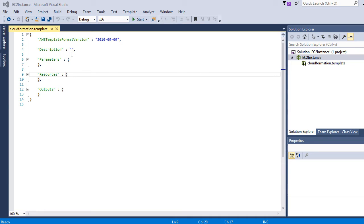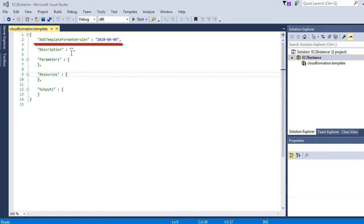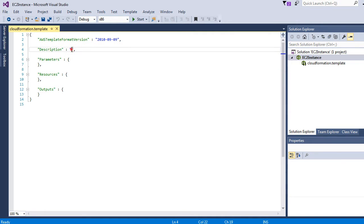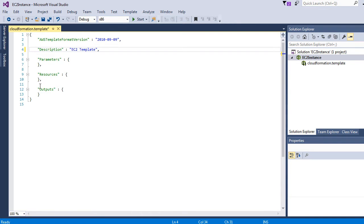This is our initial template. As you can see, there is an AWS template format version - it's a constant. In future, this value might change, but for now let's keep this as our template version. Then we have the description, parameters, resources, and output. The only required block for a template is resources.